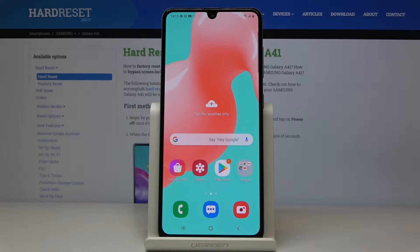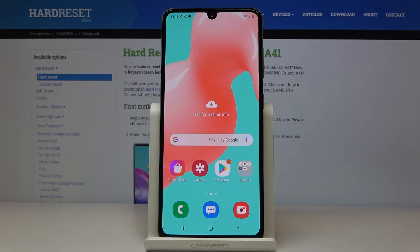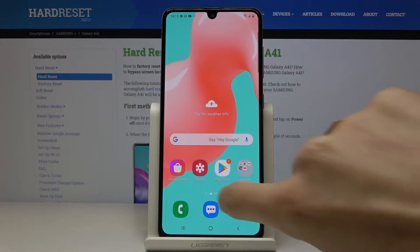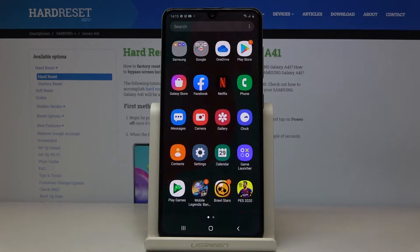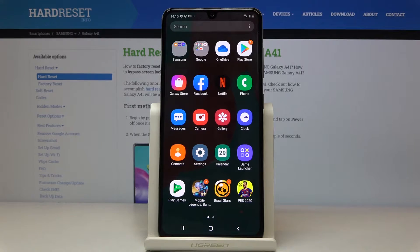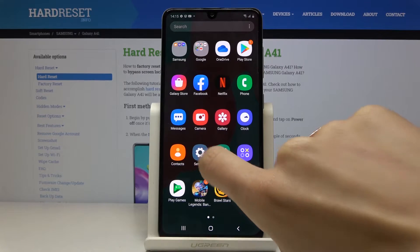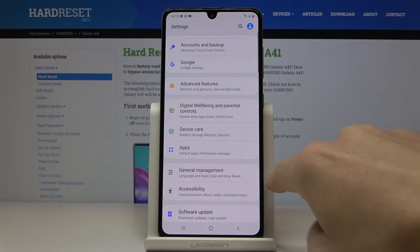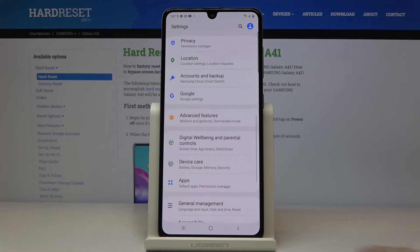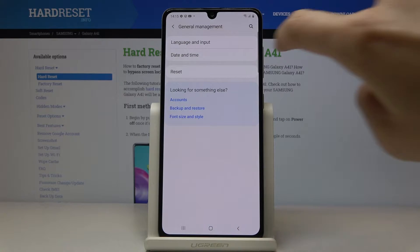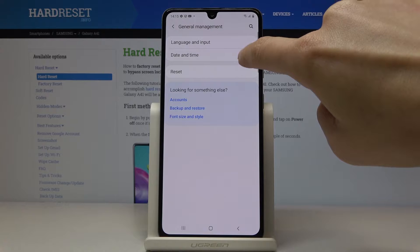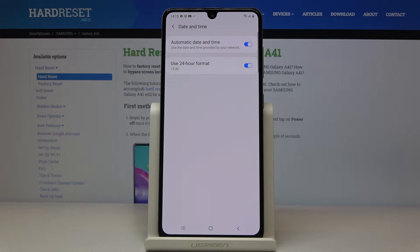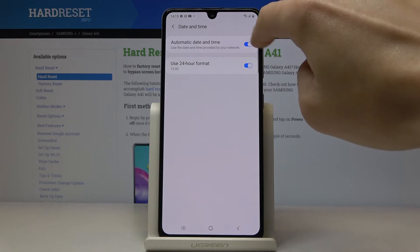Here I've got Samsung Galaxy A41 and let me show you how to change date and time on this device. First, you have to open the list of all apps, then find and select Settings. Here go to General Management, then go to Date and Time, and you can either use automatic date and time or you can turn it off.